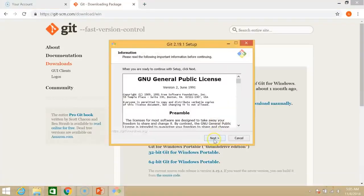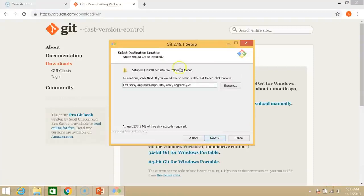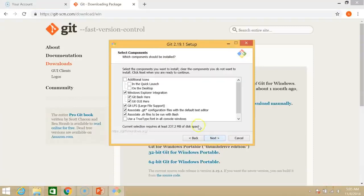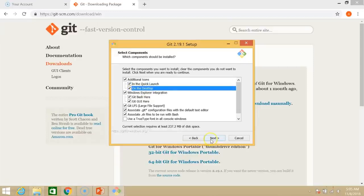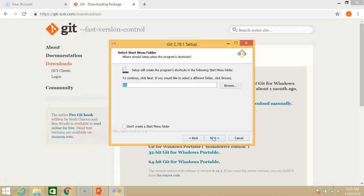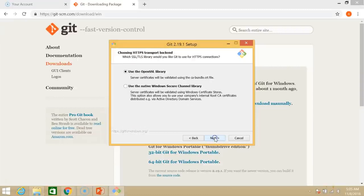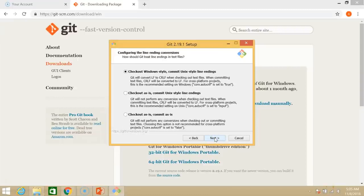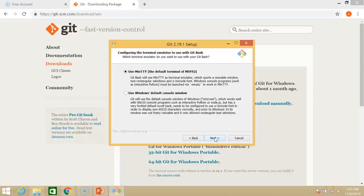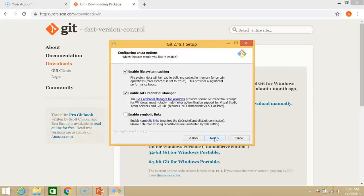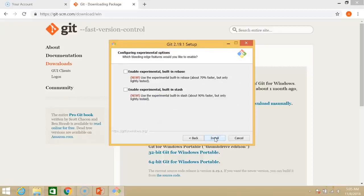So go to next. We don't have to change this path. So just click on in quick launch and on desktop. Next. Next. Again next. Nothing to change here either. And install.